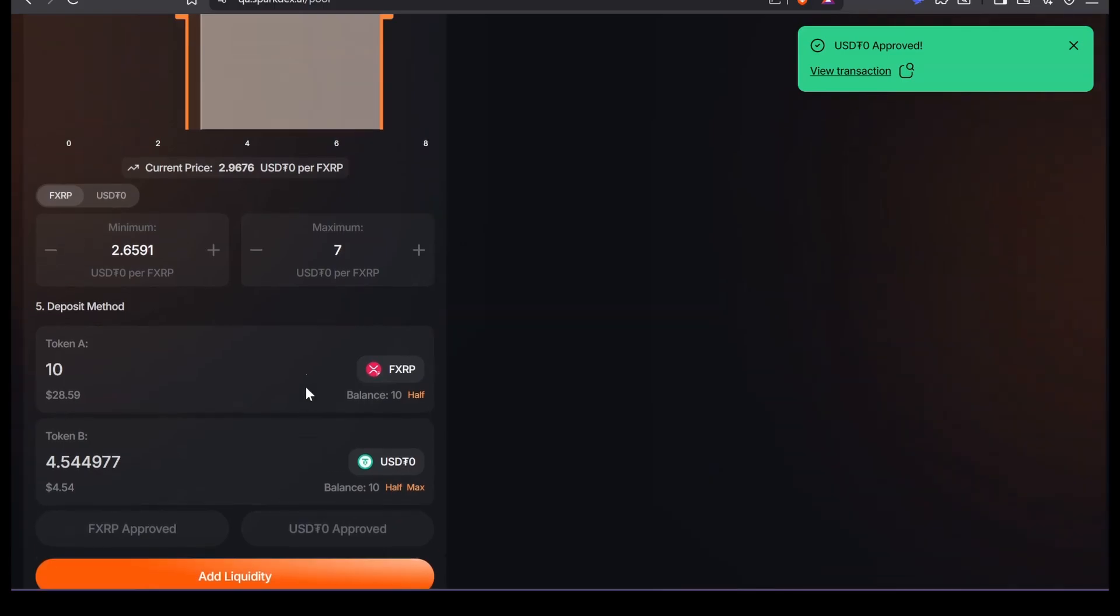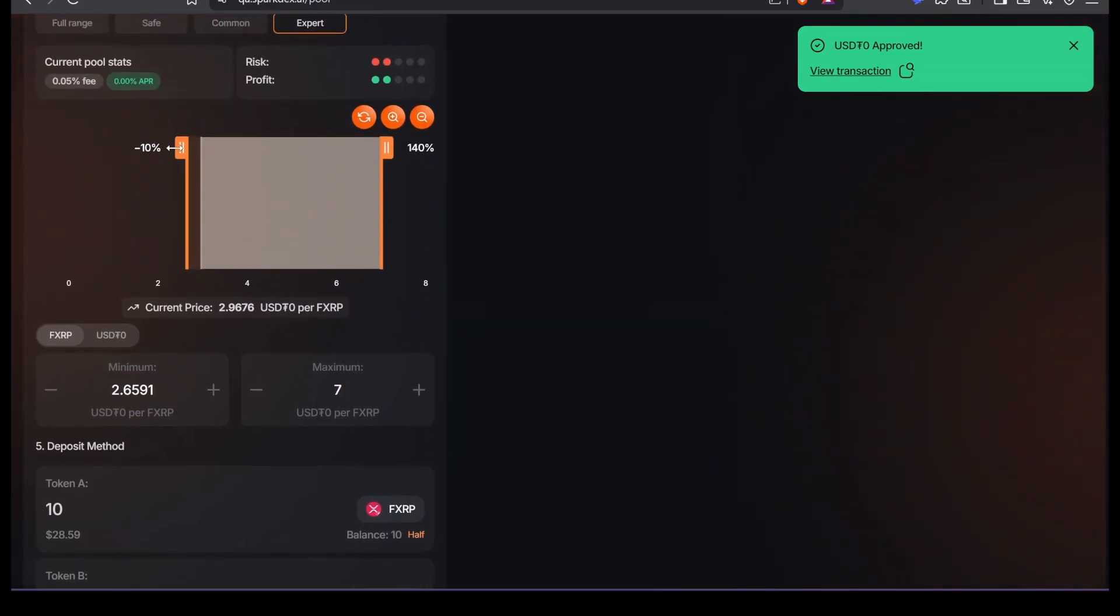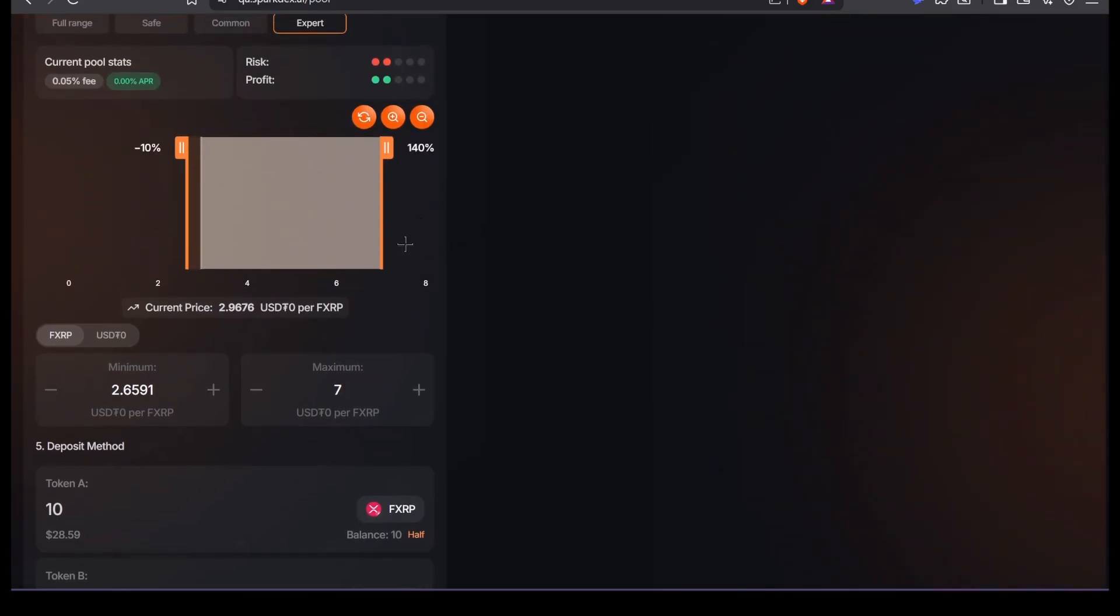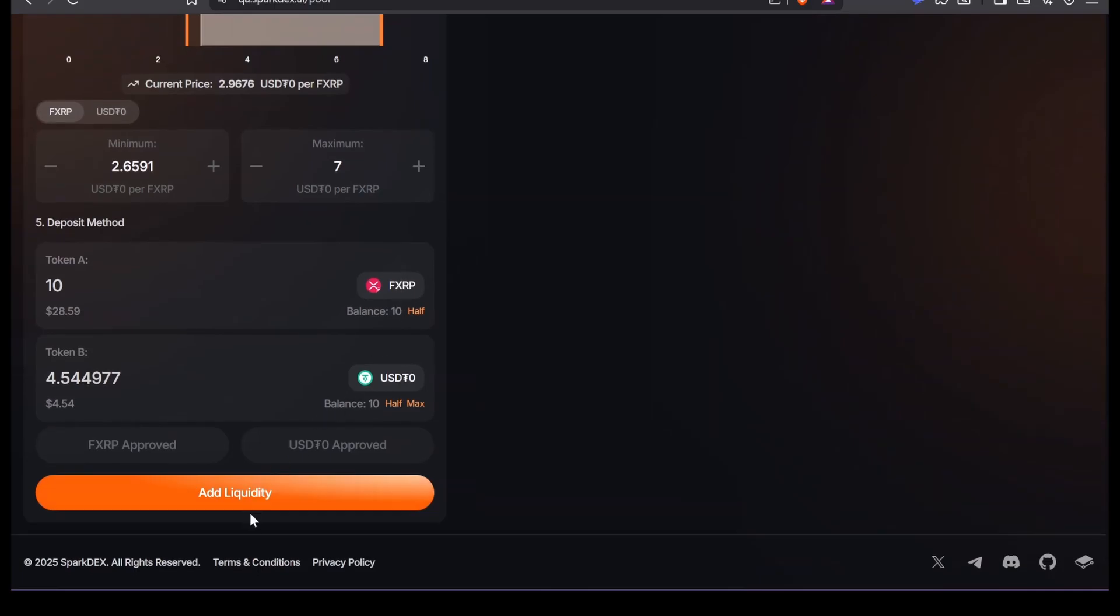And then in this case, I have a minus 10% exposure and plus 140 to the upside. That's why I have $30, almost $30 of FXRP, and only $4.5 of USDT.